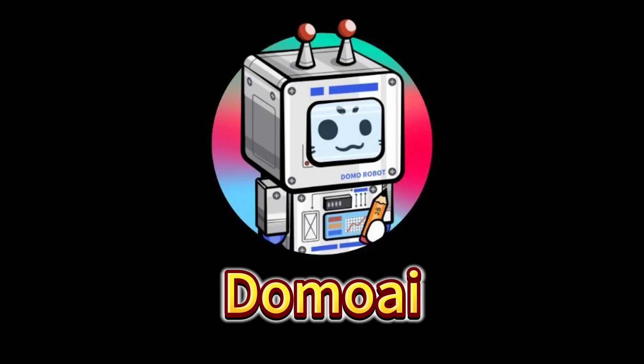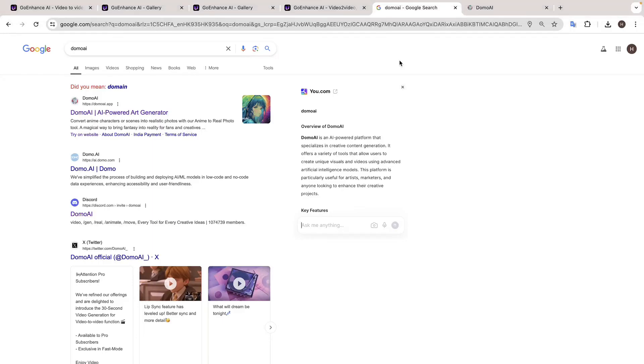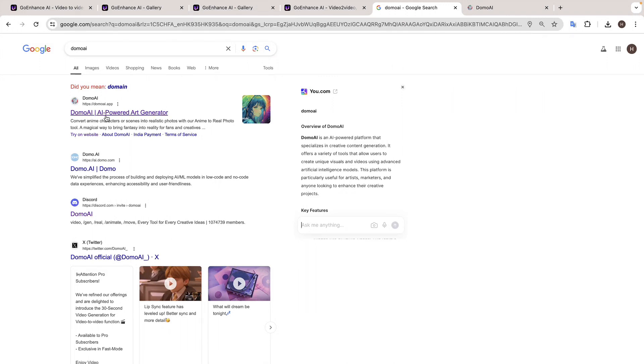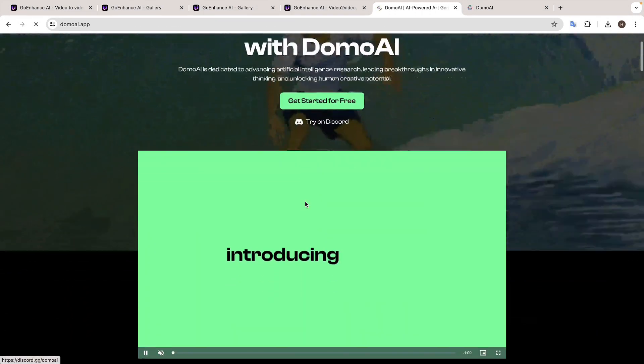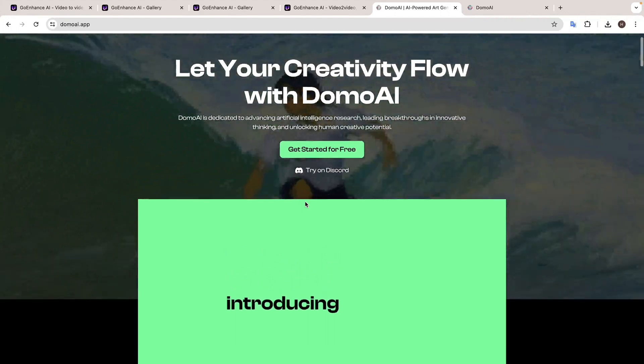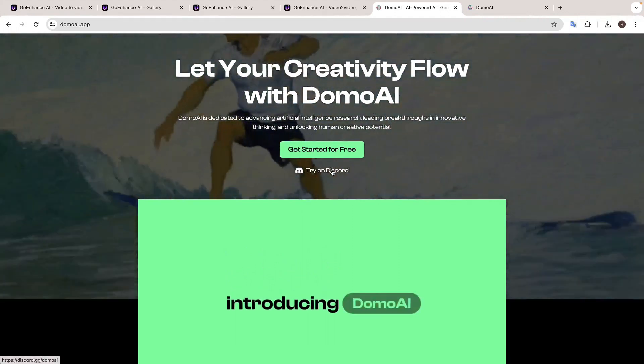The last one is Domo AI. Just go to Google and search for Domo AI and click on the first link. And you will reach this website. Now to access this tool, it will ask you to join a Discord. So just click here.